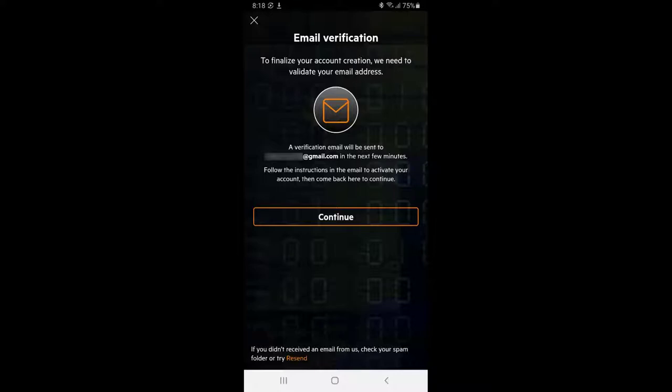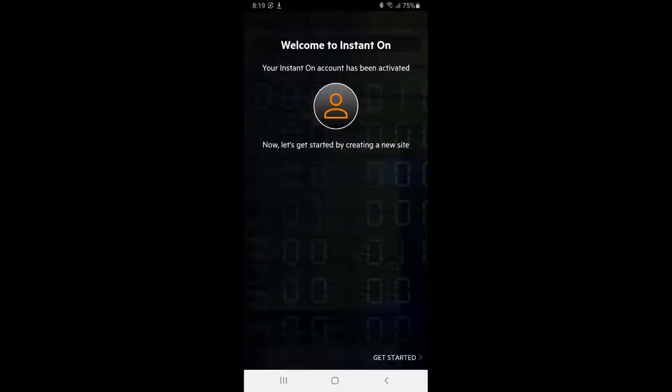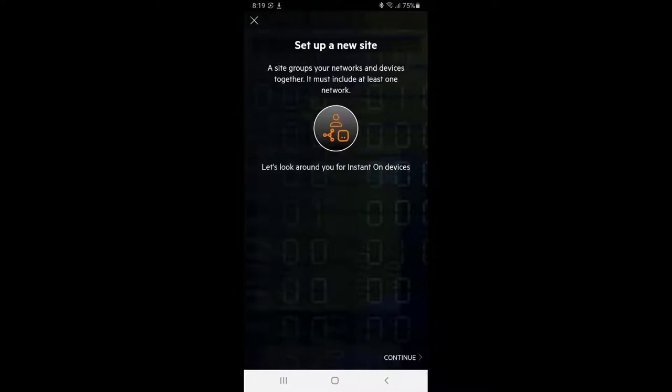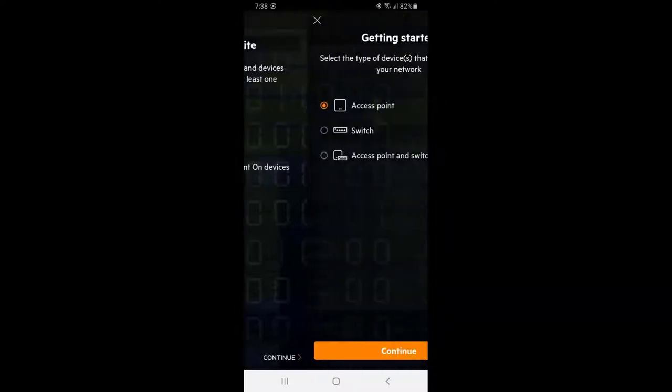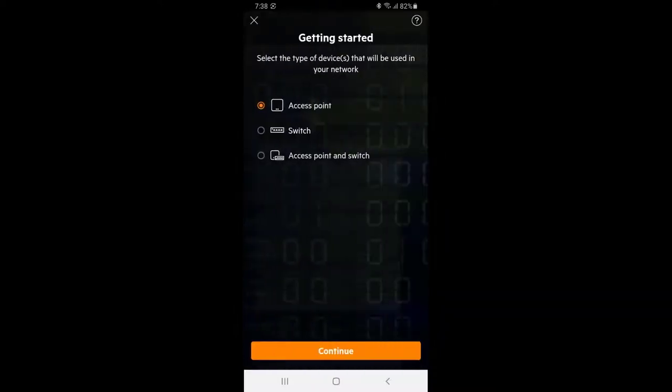After verifying your account, you should be able to continue and get started. The first thing to do is to set up a new site that Aruba Instant On devices will be using. In this example, we will start by setting up the switch.